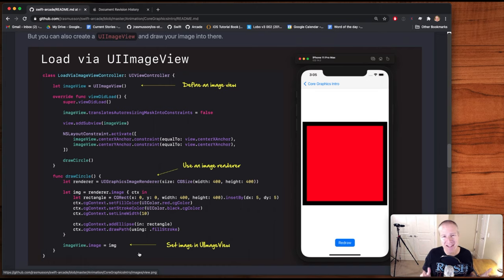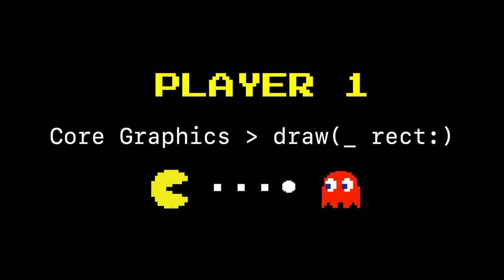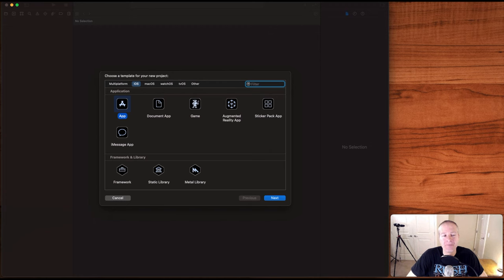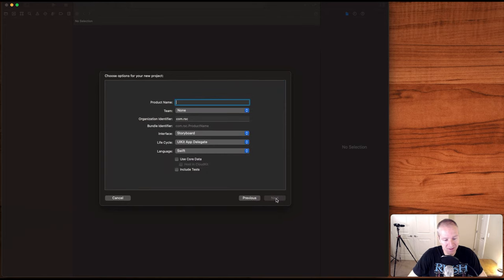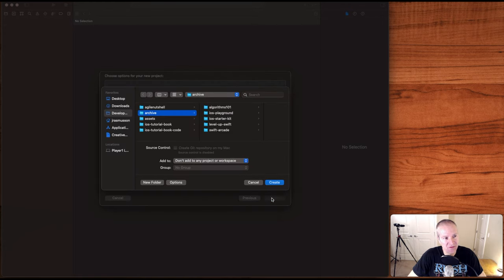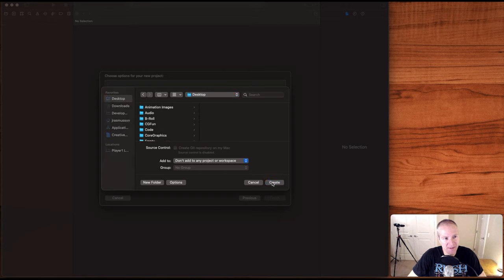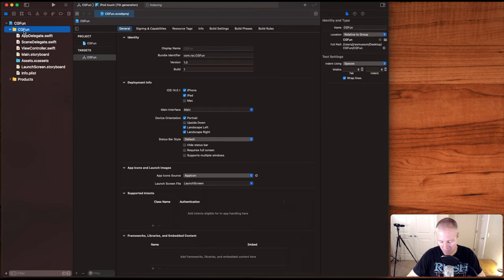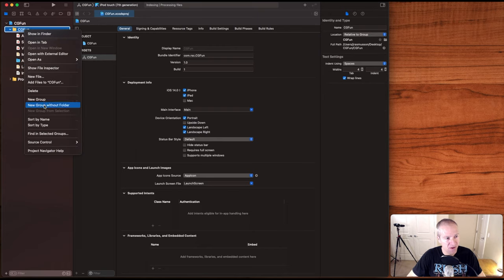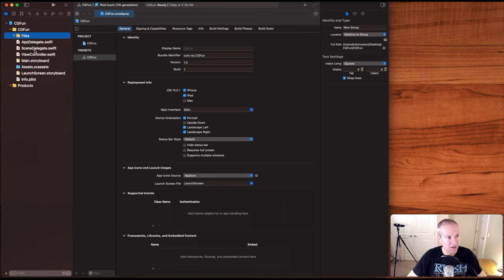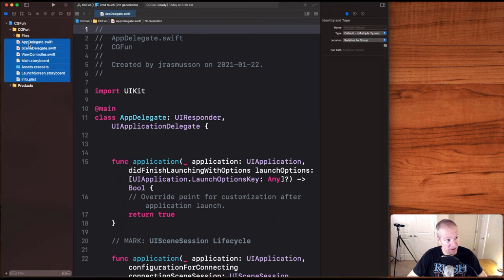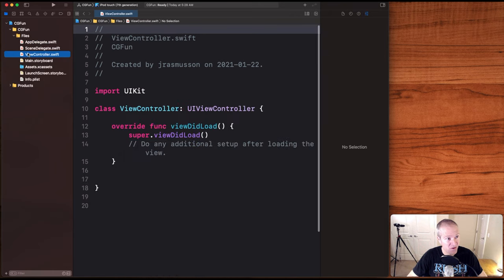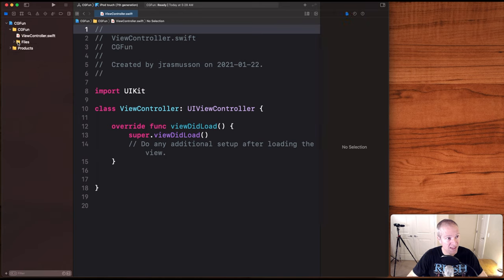So at a high level, those are just two different ways we can go ahead and create images and load them up into our view controllers and views. It looks really simple, and it is, but there are a few gotchas. So why don't we jump into the lab now and create one of these things from scratch. Let's create a brand new app project here, let's call this Core Graphics Fun, and let's accept all the defaults. I'm going to create a new group without folder here and get rid of the files we don't really care about, so we can just focus on the view controller where we're going to do our work.